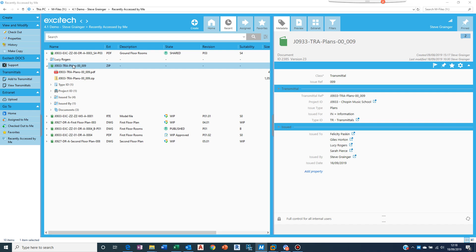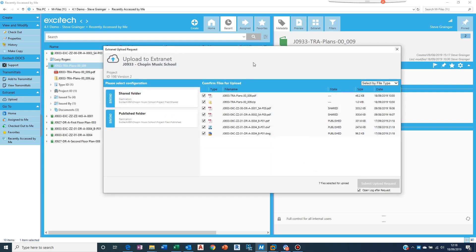So on the left hand side here I've got an extranet upload button. I can click that.